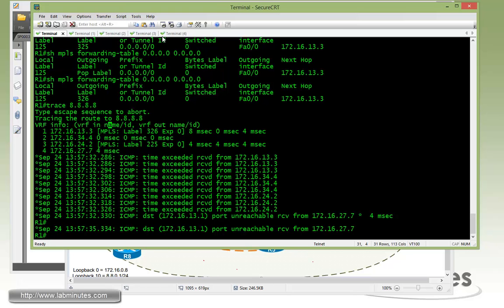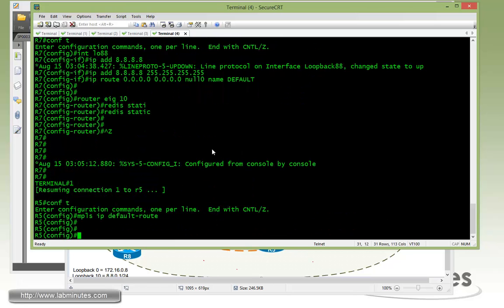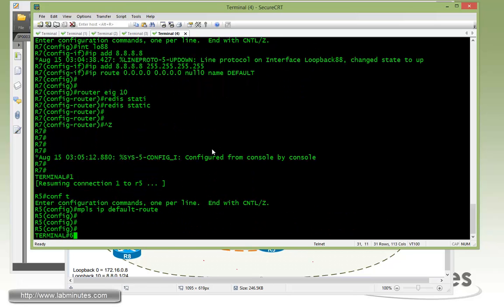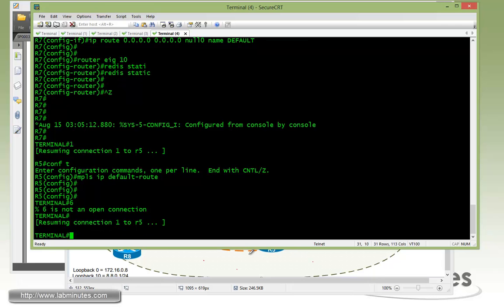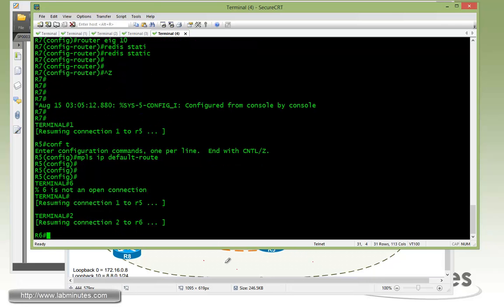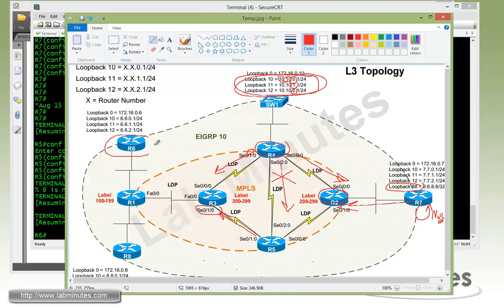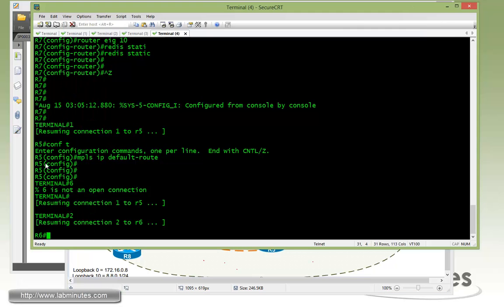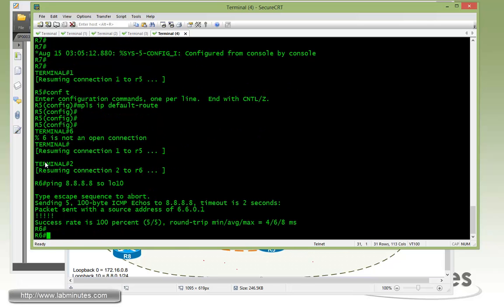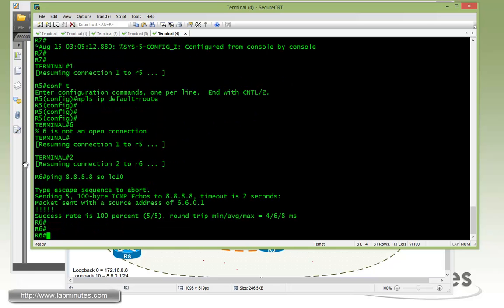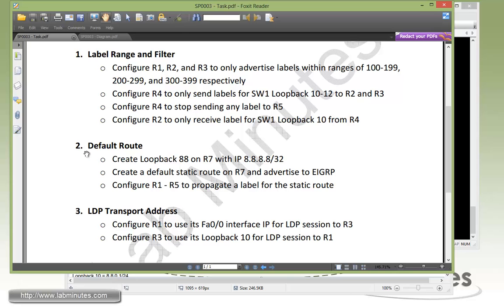Okay. Now we can hop over to R6 which is over here and then we're going to try to ping R7 loopback 88. So ping 8.8.8.8 sourcing from loopback 10. Okay. You can see that it's pingable. All right. That completes our task number 2. Okay. Our final task number 3.